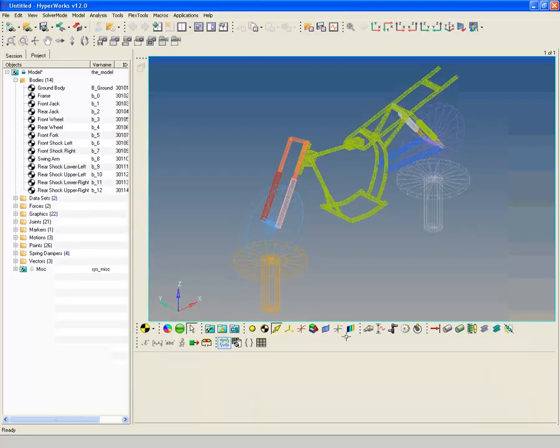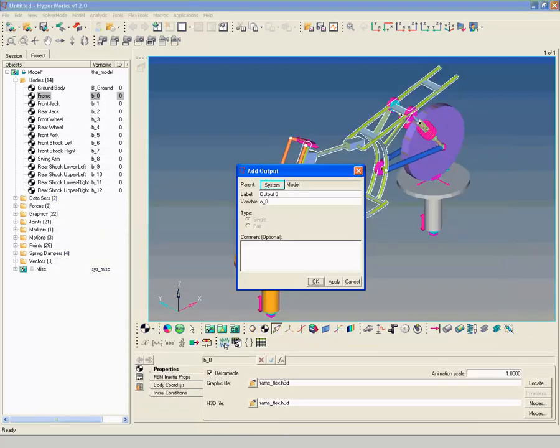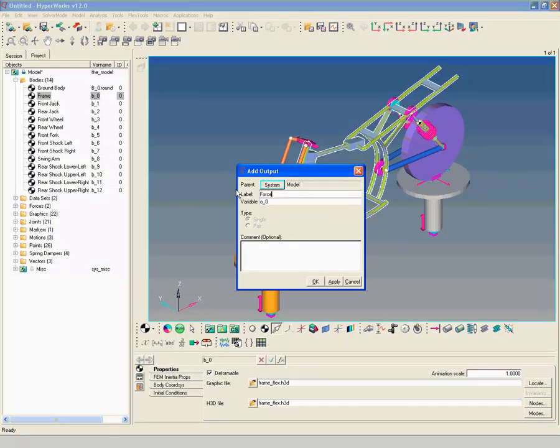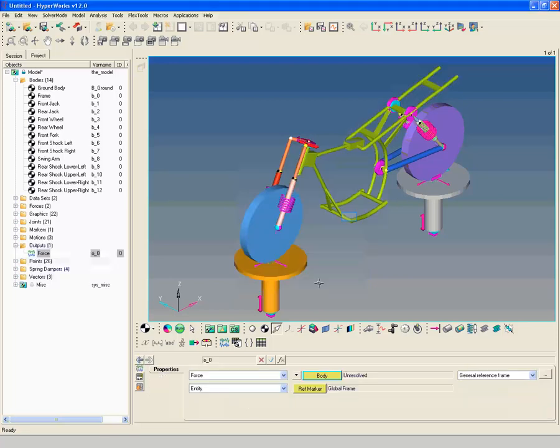Right click on Create Output icon to request time history of force information. In Properties panel, change output type to force and select the body, named frame.